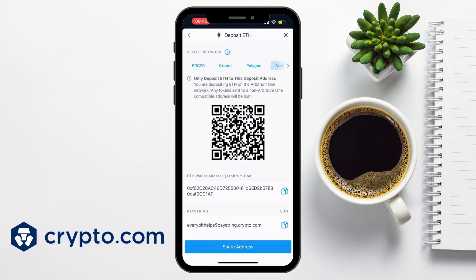If you come across any issues with finding your wallet address, this could be due to your verification levels with crypto.com, especially if you're brand new, or it could mean that the specific crypto or network is not supported by crypto.com.